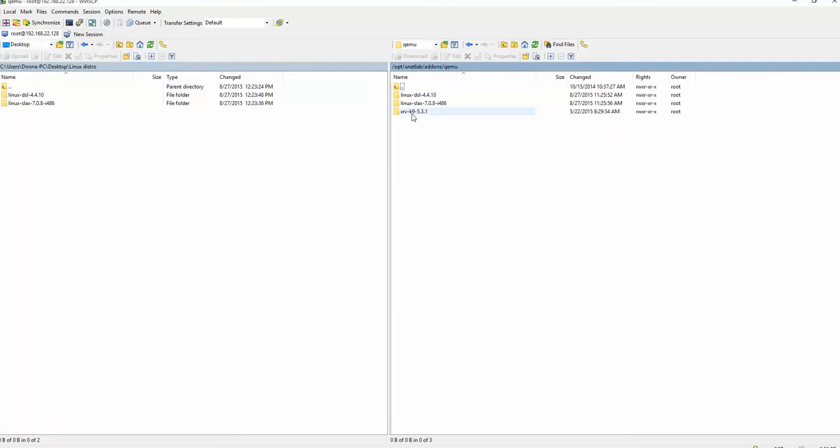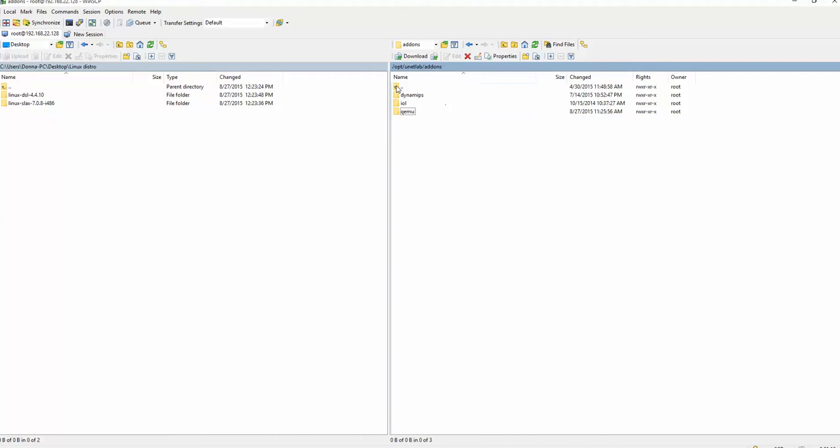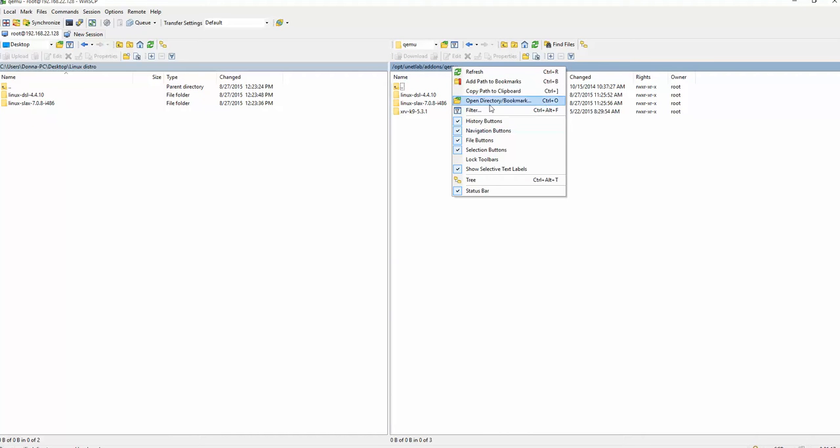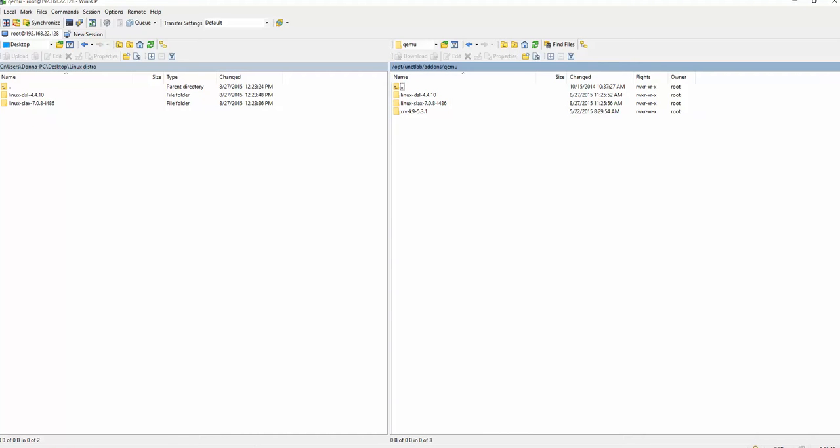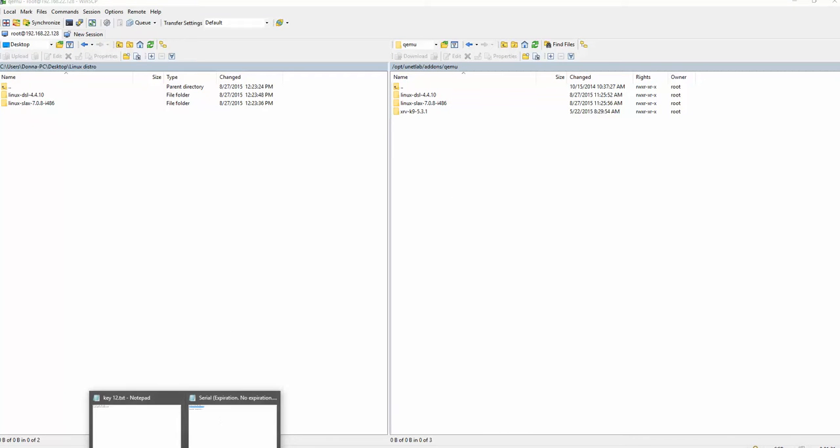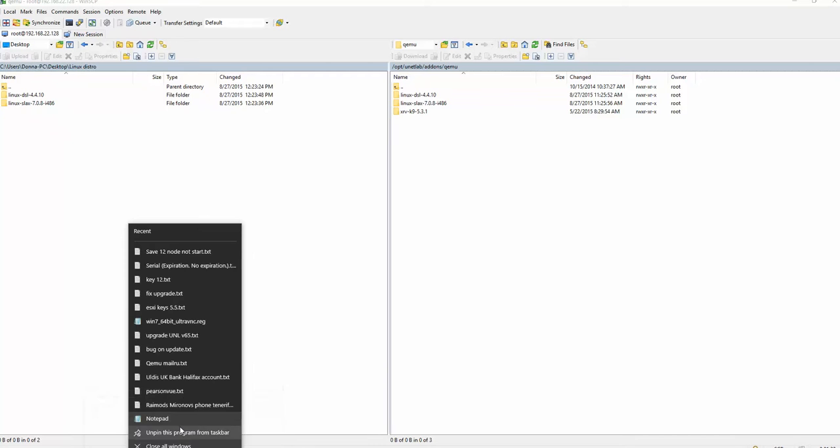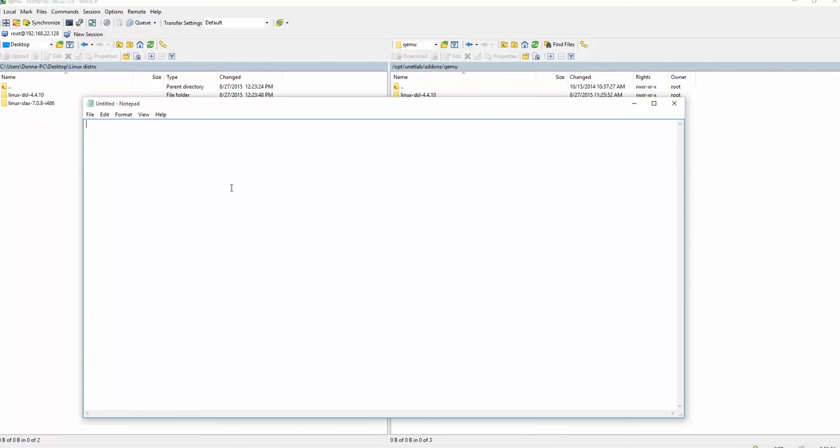That's fine. Let's check. Yes. And we can see that we have Linux two folders are now into this path. Copy paste, clipboard. And just for you to know, just remember that the correct path for these folders will be opt, unetlab, addons, qemu. Alright.